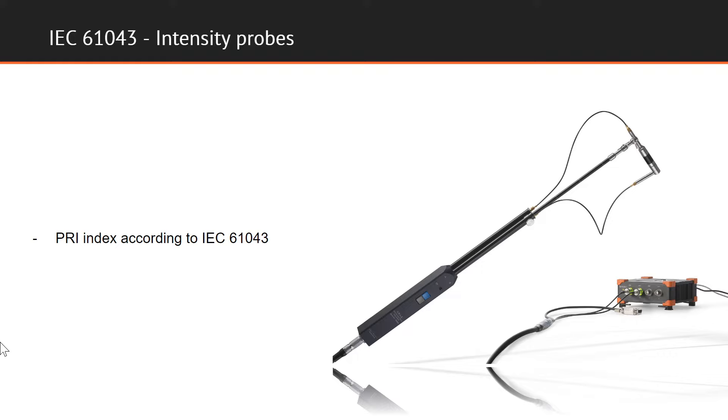In addition to sensitivity measurement and phase check, the pressure residual intensity index for the complete system is also calibrated, in accordance with the demand stated in IEC 61043.